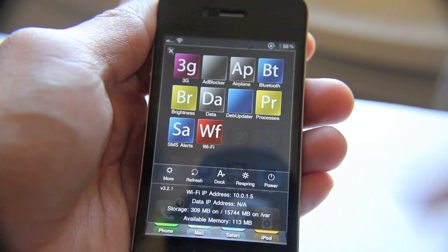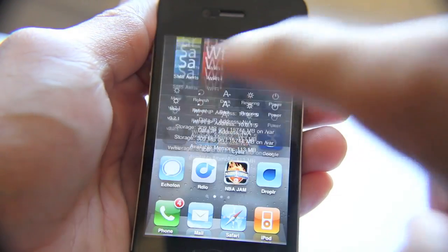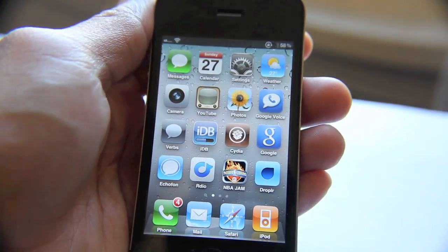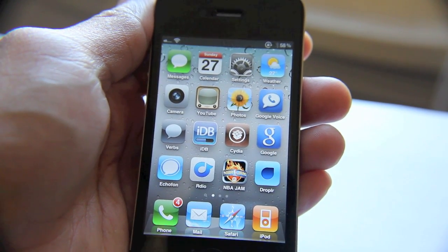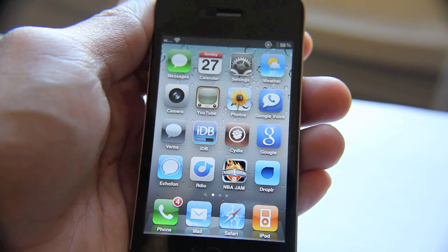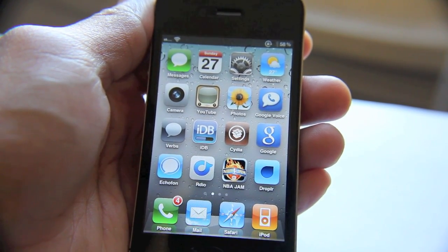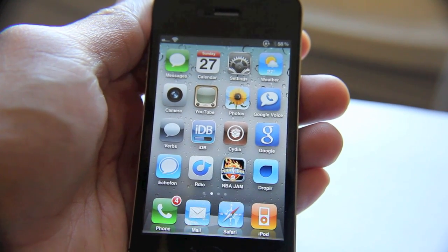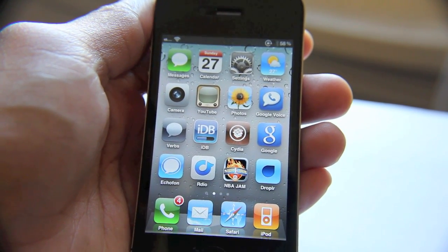So that's how you find your IP address for your Wi-Fi connection on your iPhone. You can also find your data IP address over 3G, or if you're using Edge, you can find that IP address using SB Settings as well.